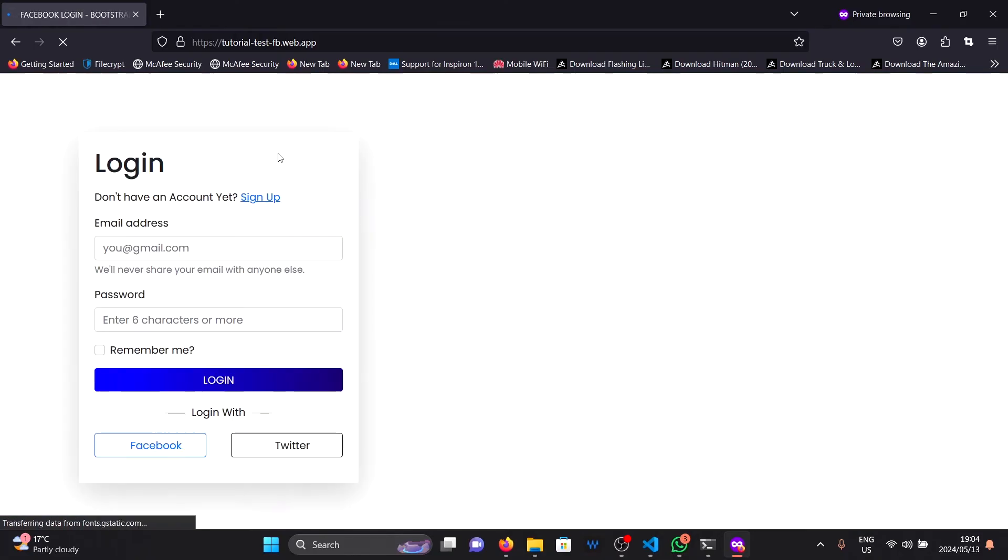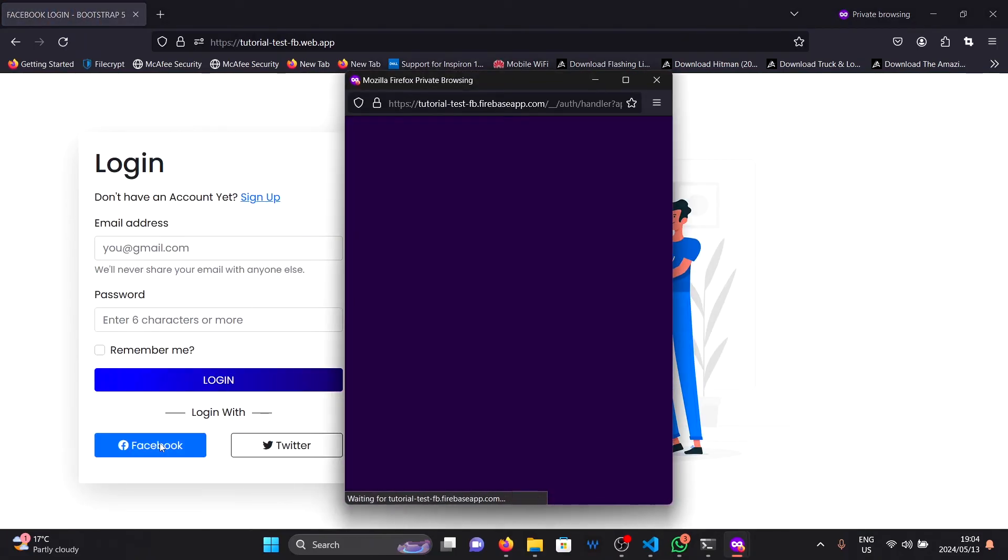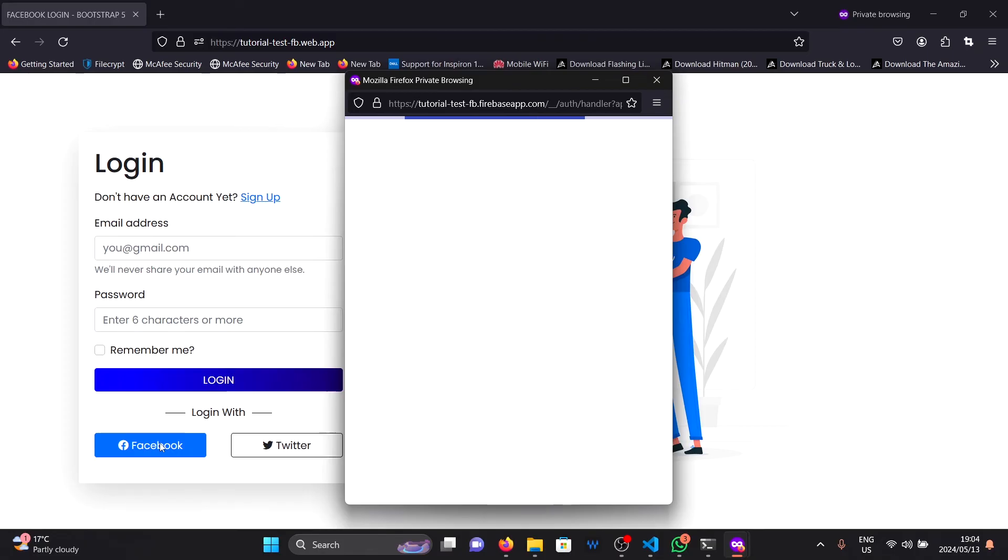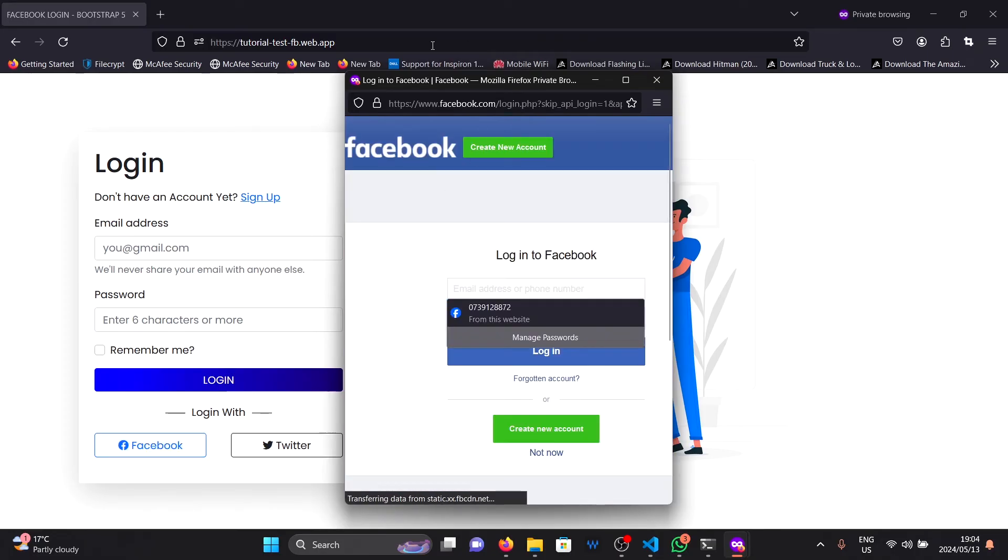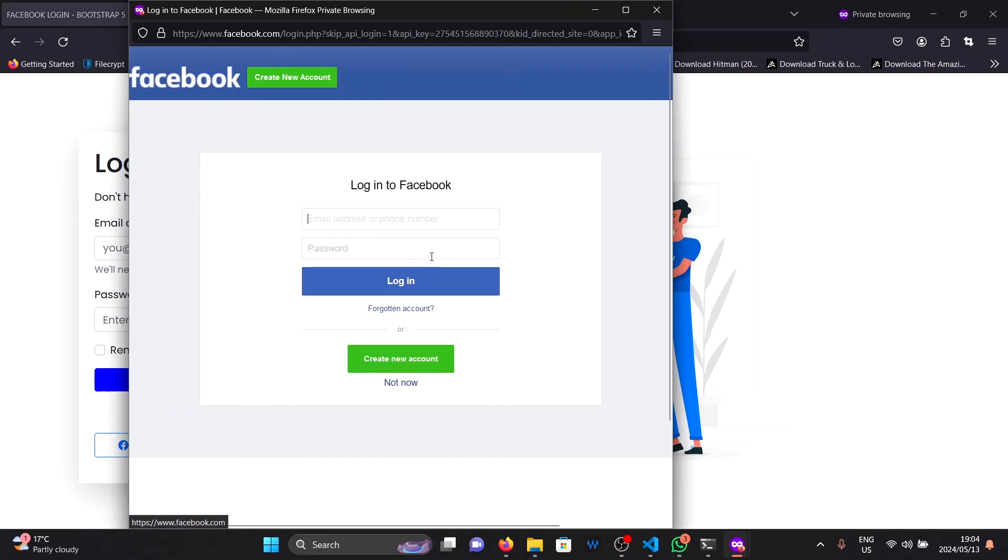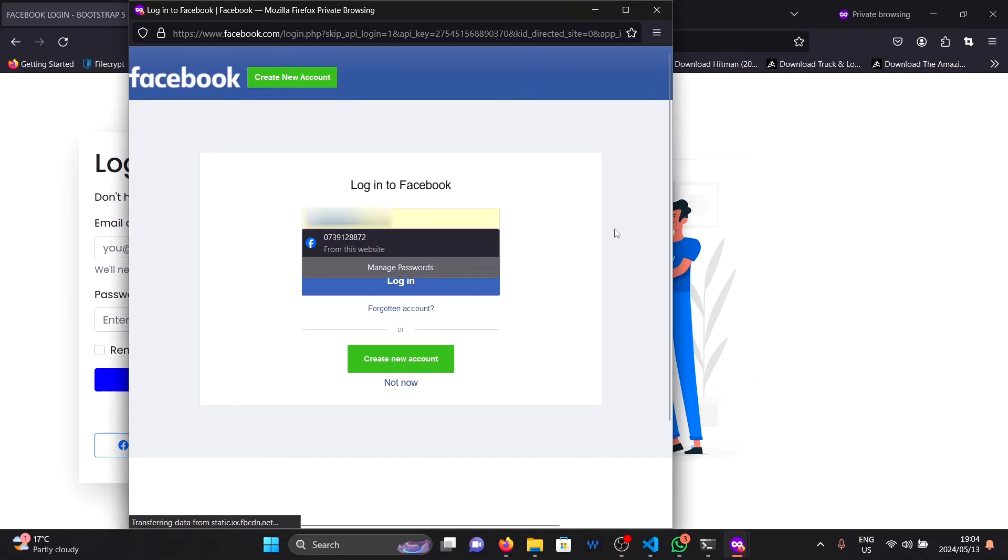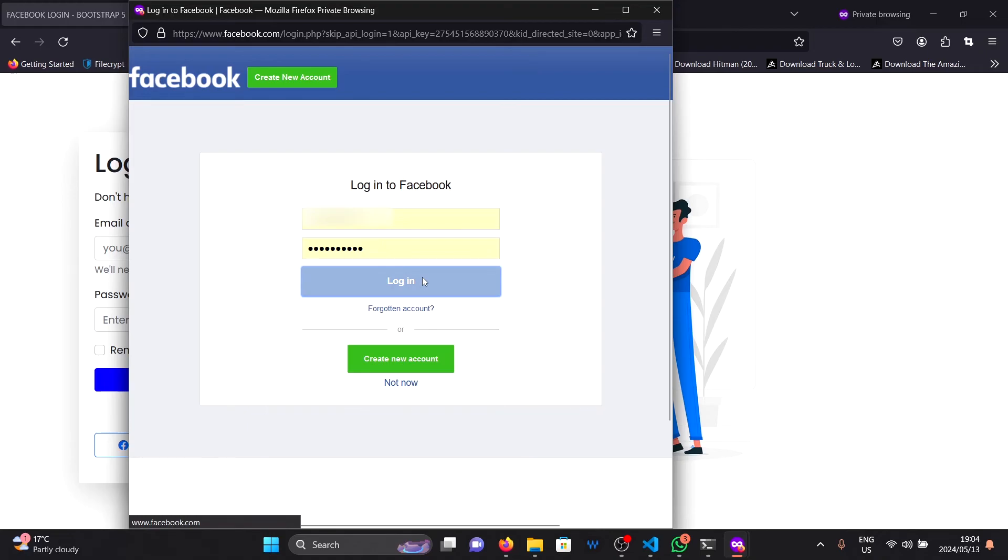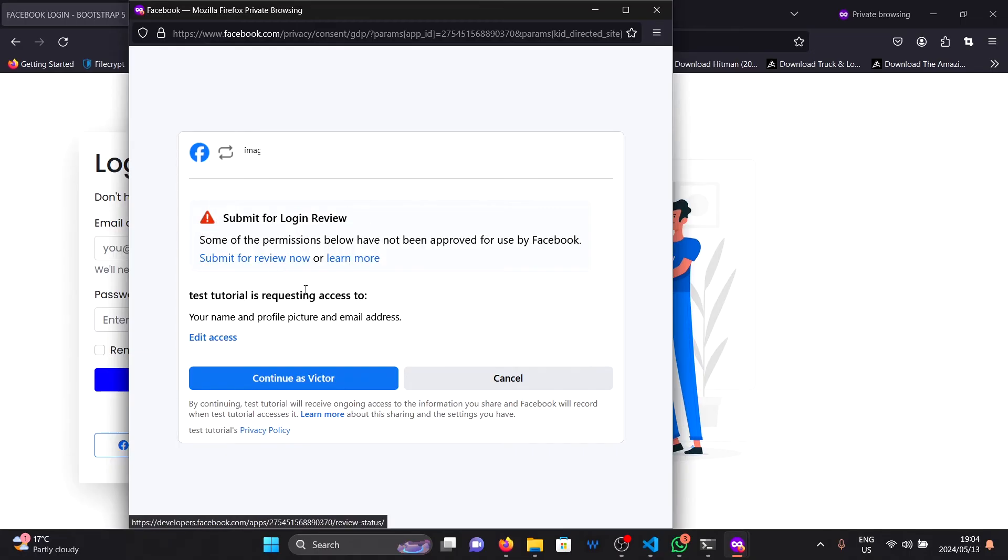After this is done deploying, all you need to do is click on Ctrl and click on the link here to open our website. Once our website is open, all you need to do is click on the Facebook button here. This will take you to a pop-up where you'll need to provide your Facebook login credentials. After you provide them and click on login.